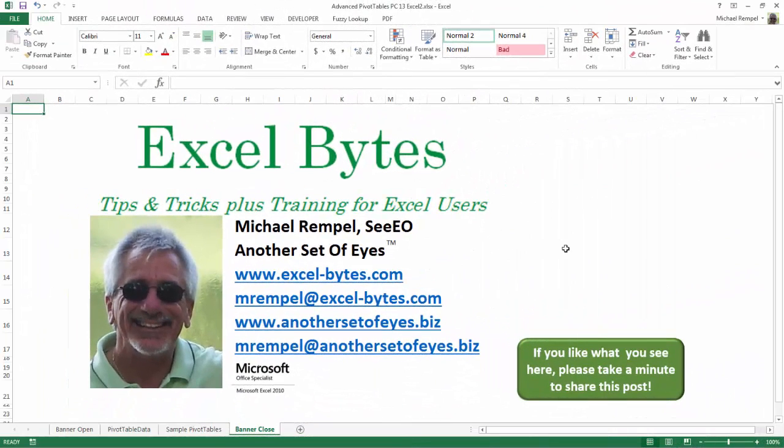And there you have it. I hope you like what you see. If you do like what you see here, please take a minute to share this post on your favorite social network.